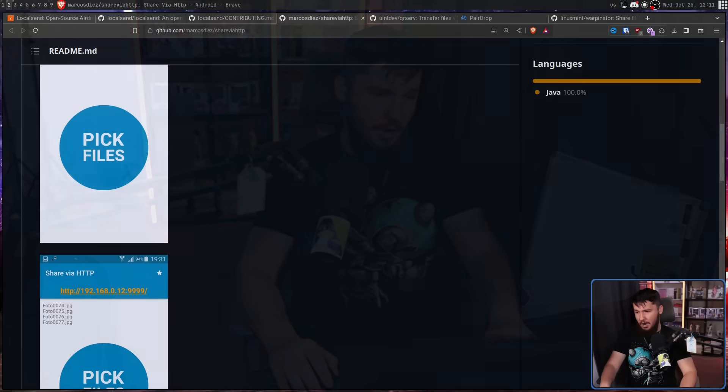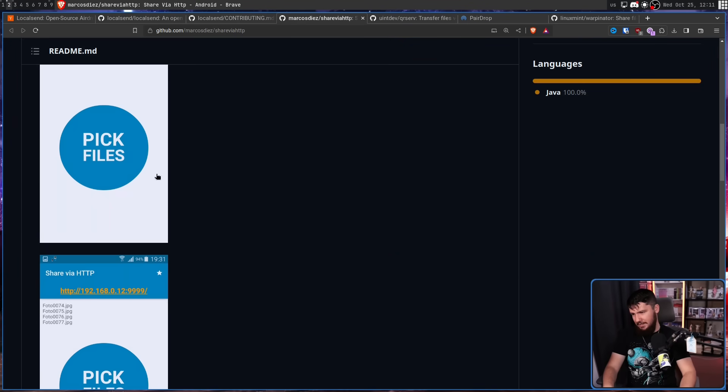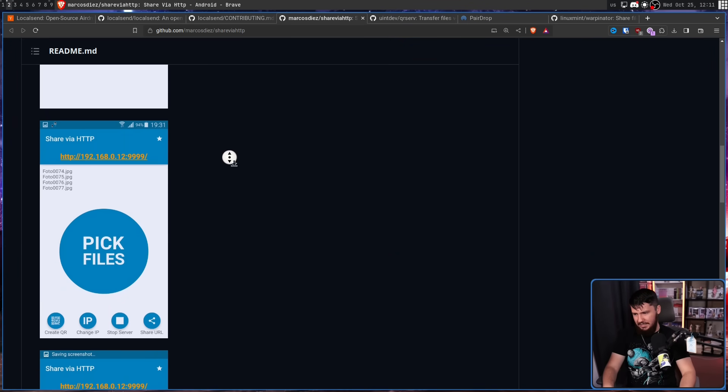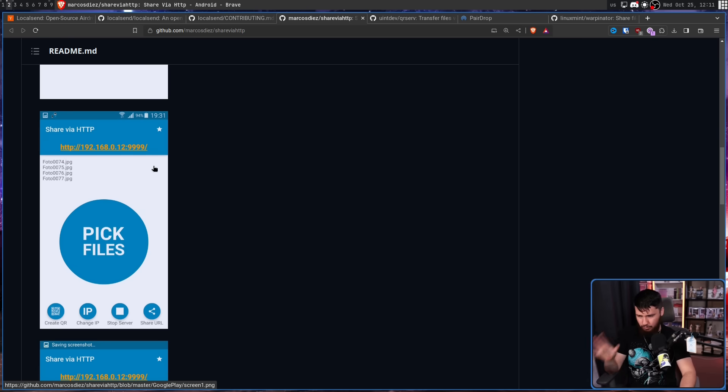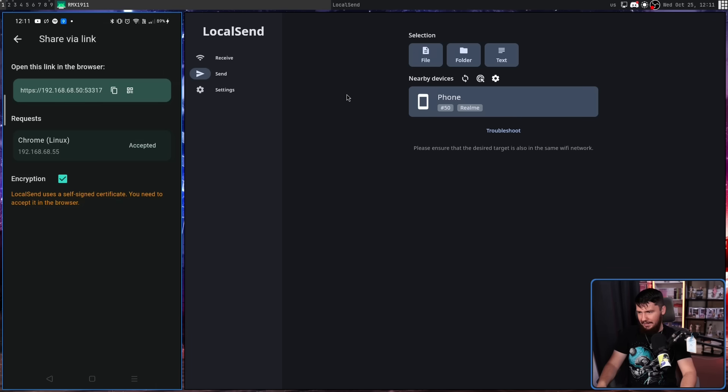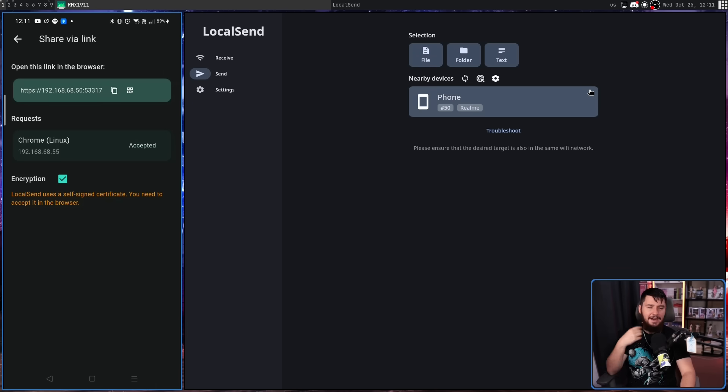However, LocalSend works really well and I think it is also a really good application that might be worth using. Plus, I feel like it has a much cleaner interface than a couple of these other applications. For example, especially compared to ShareViaHTTP. Like, it functions and if you just don't care about any interface whatsoever, you just want it to work, this will work. But like, look, this is really well designed and I gotta give it props for that.